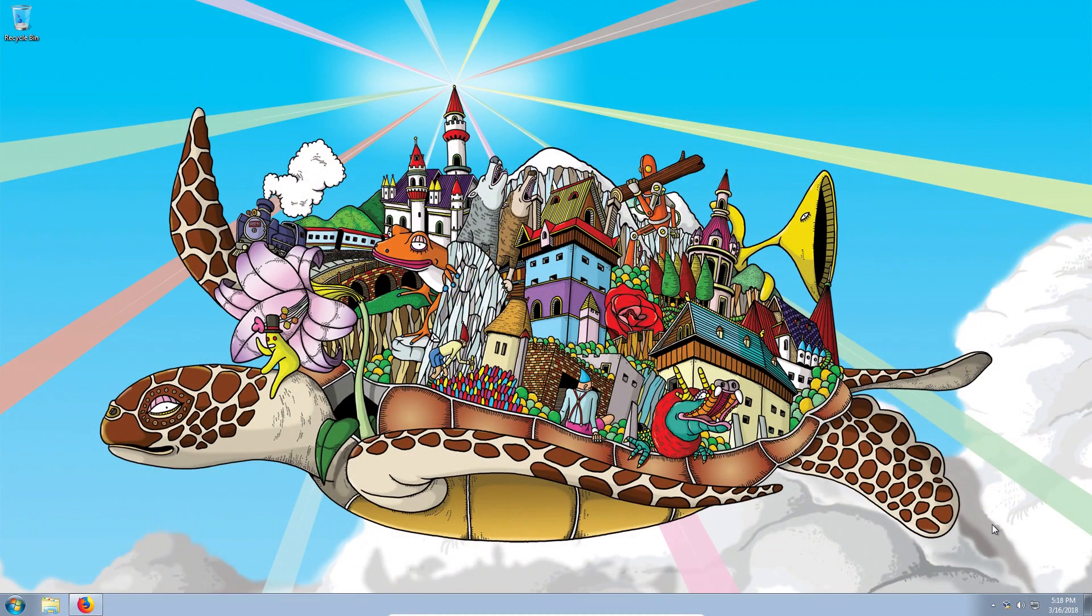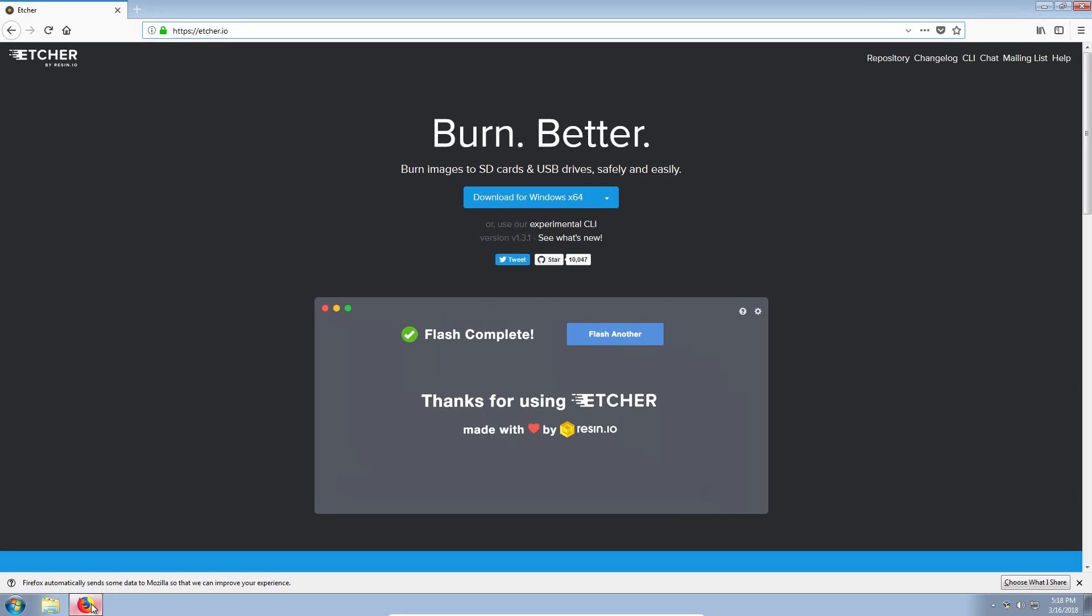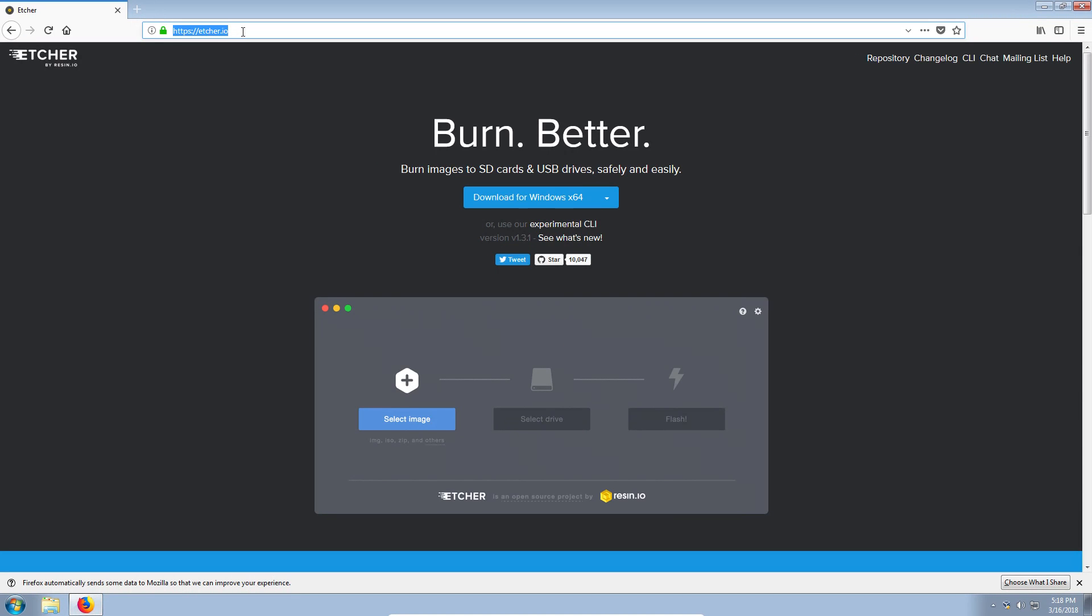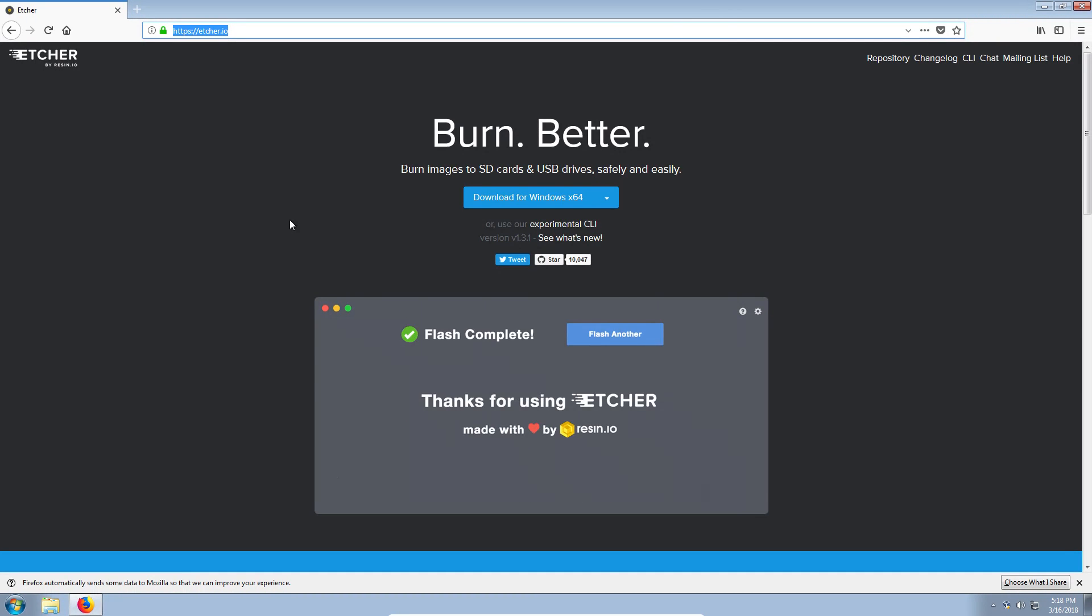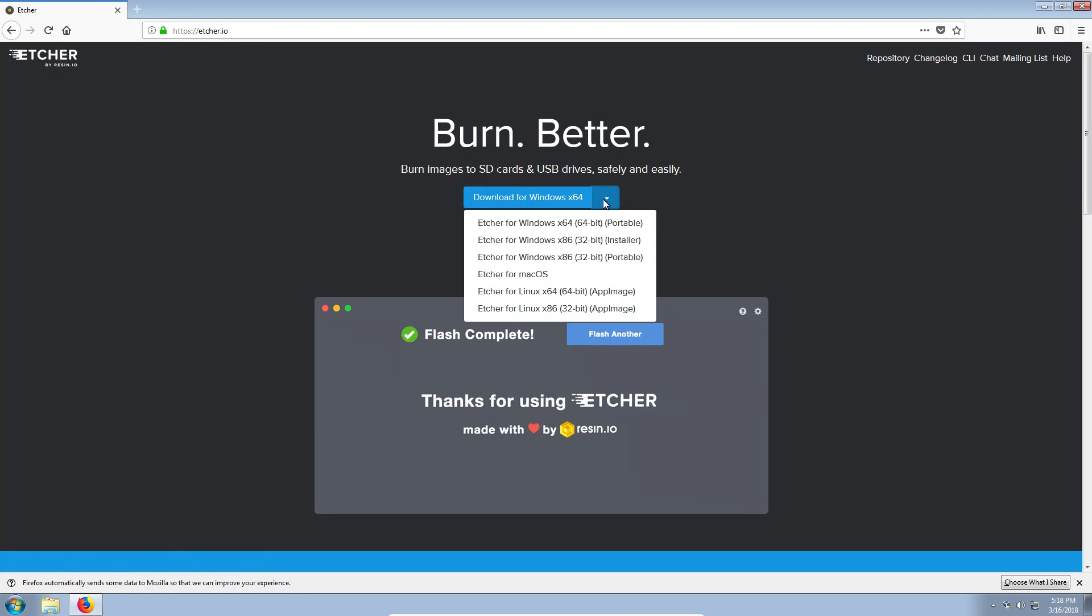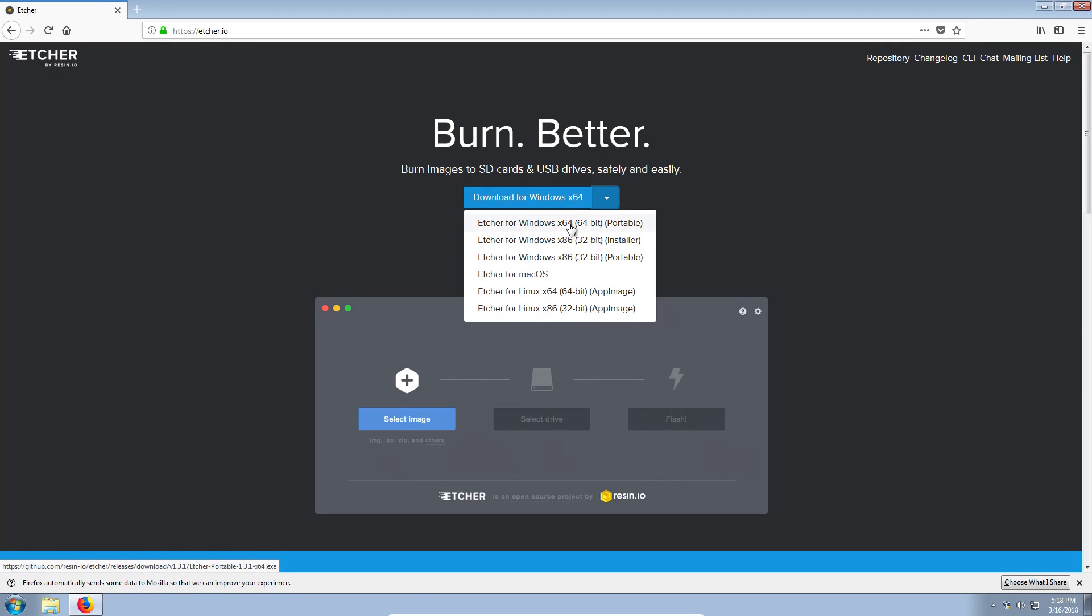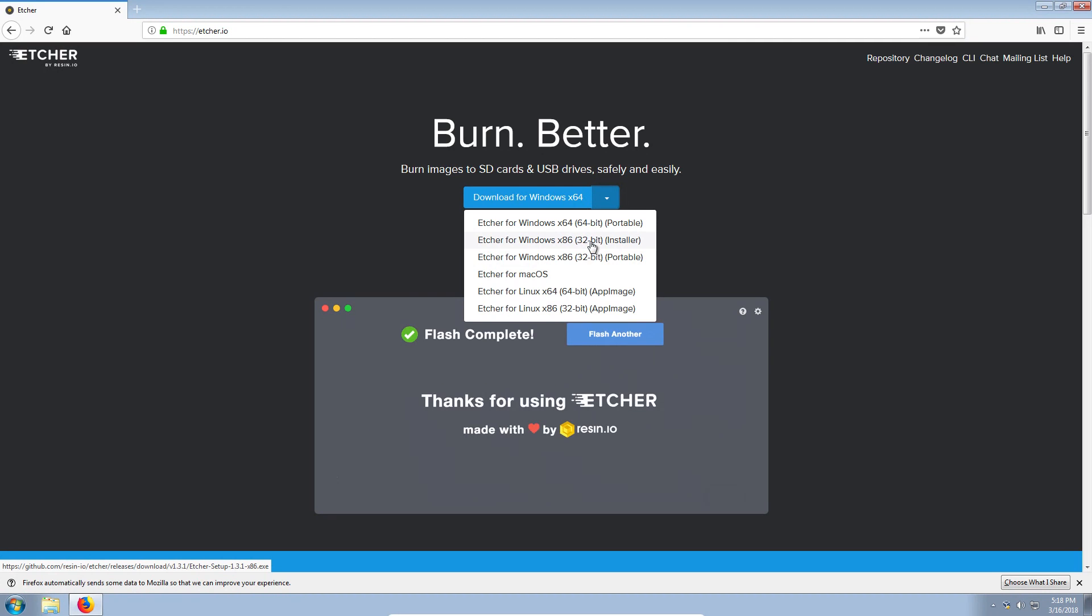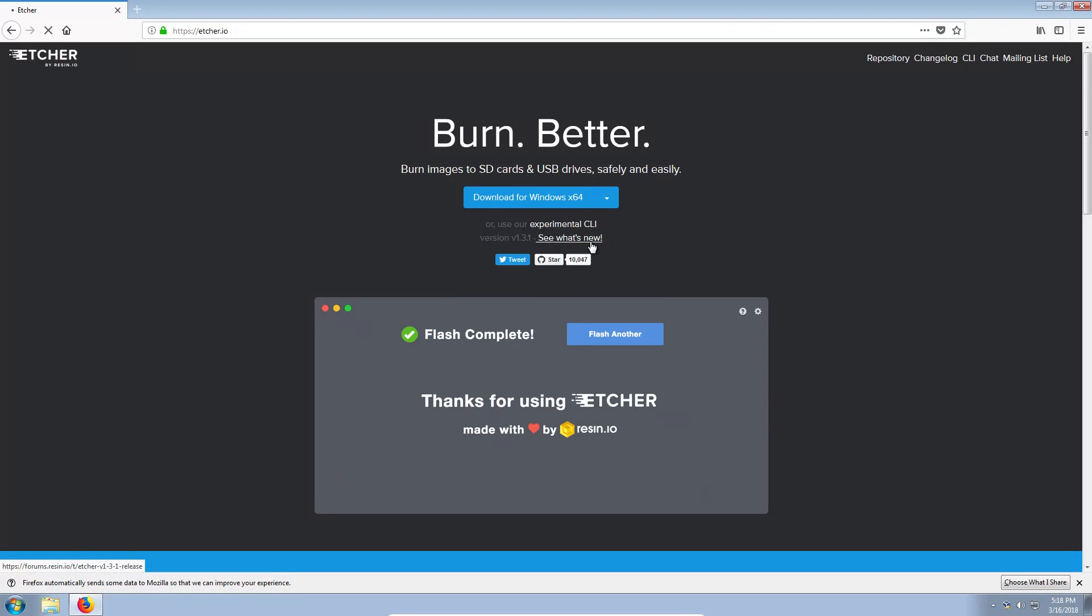First, you need to download and install Etcher program. To do that, you go to the website Etcher.io and it usually automatically detects your system. If it hasn't detected your system, you can click here and select Windows of your version. In my case, I use Windows 32 bits, so I click here.